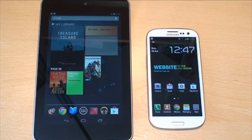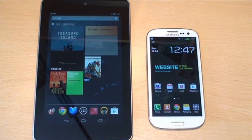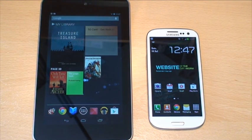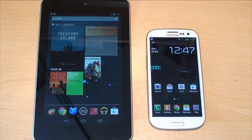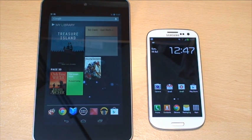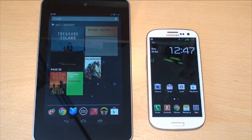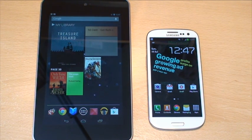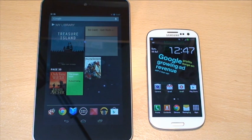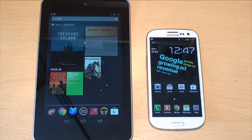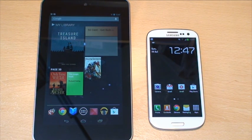Hi guys, it's Enam Gafoor here, and in this video we're going to do a quick Chrome browser comparison between the Google Nexus 7 tablet on the left hand side and the Galaxy S3 on the right hand side.